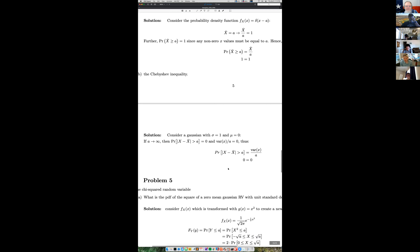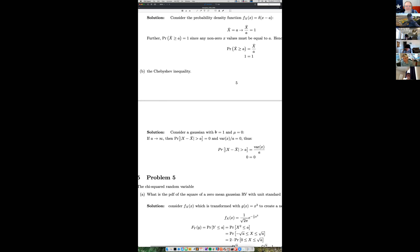Theo's second example uses a Gaussian with standard deviation one and mean zero. Let a go off to infinity - the probability that the absolute value of the random variable minus the mean is greater than a equals zero, and the variance divided by a squared also goes to zero. This is an example of equality in the limit.